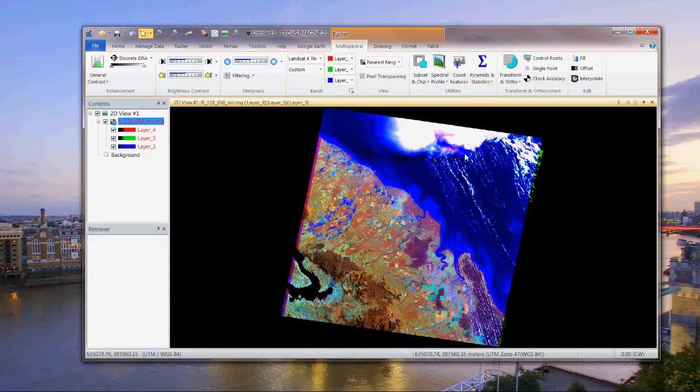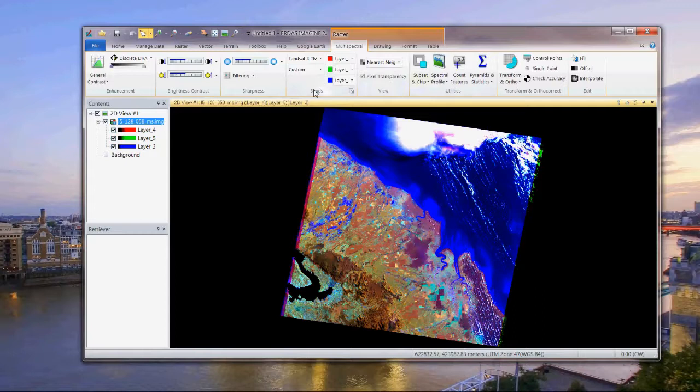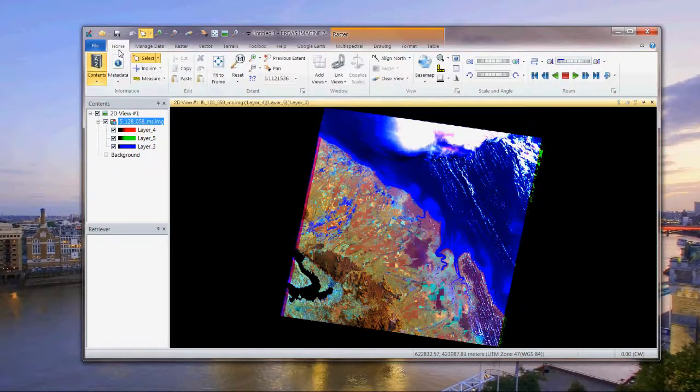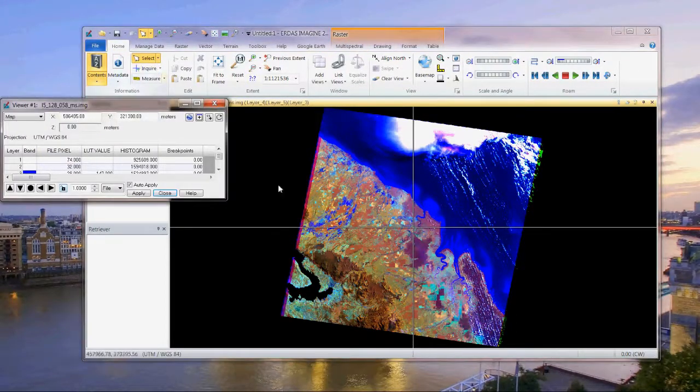Now I want to look at the pixel values of this data. To do that, I need to bring up the inquire cursor. But it's not on this tab, so I have to change tabs. There it is. If I click and bring it up, that's fine.